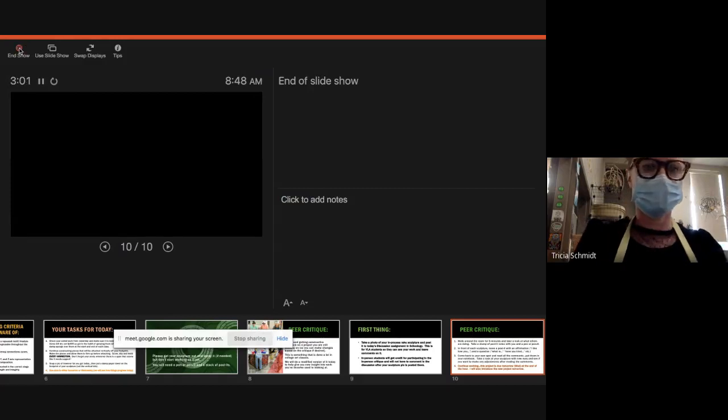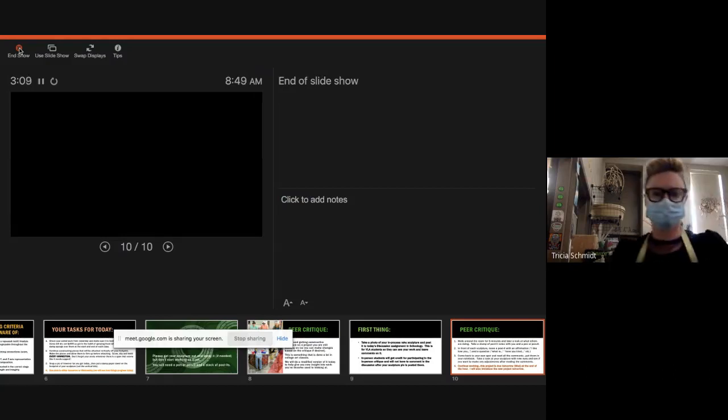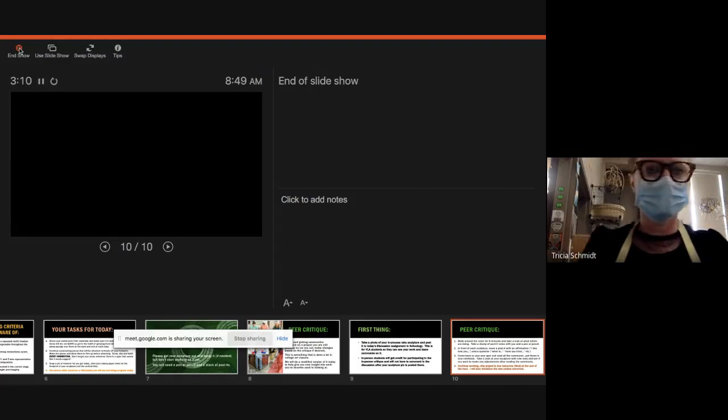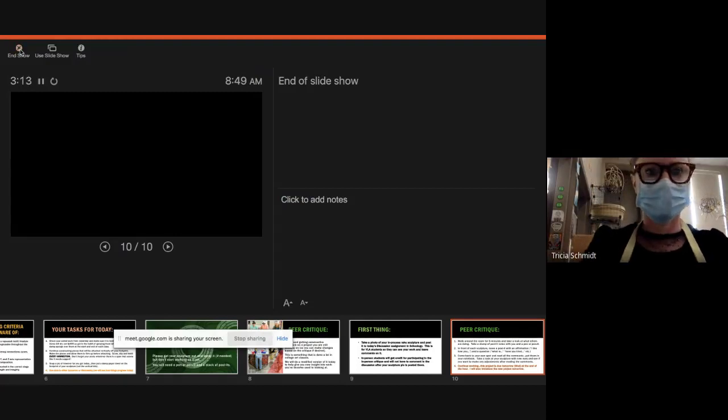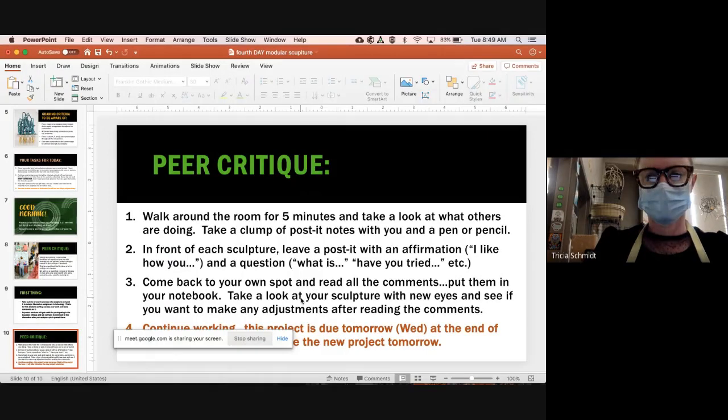All right, people who are at home. Okay, I'm going to end the show. Stop sharing. And I'm going to stop recording. Okay.